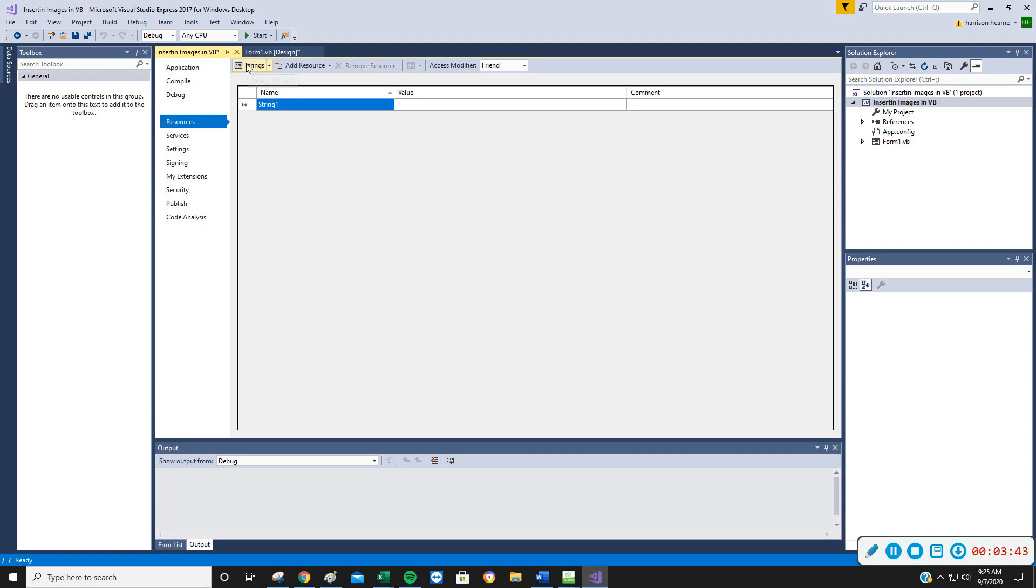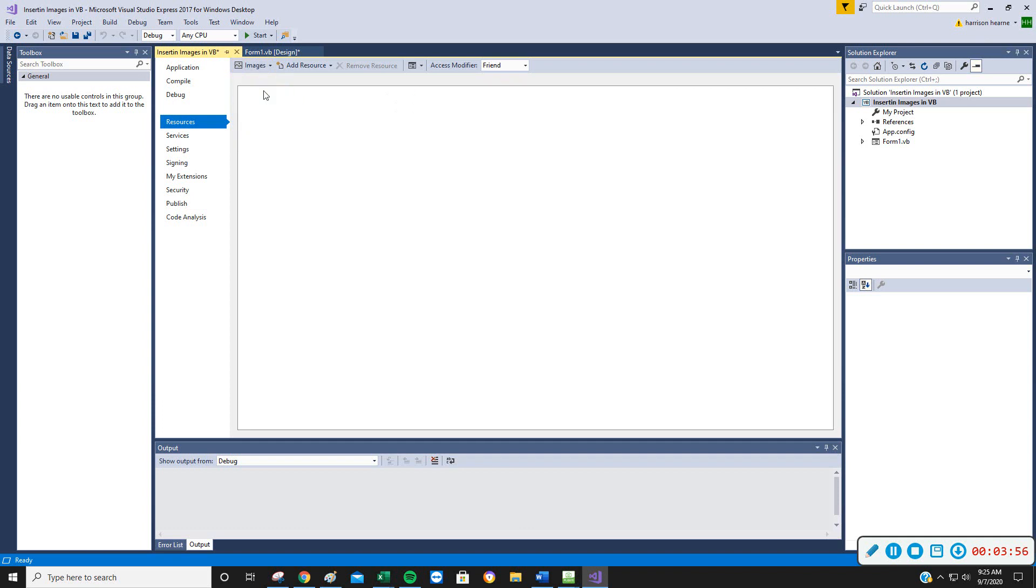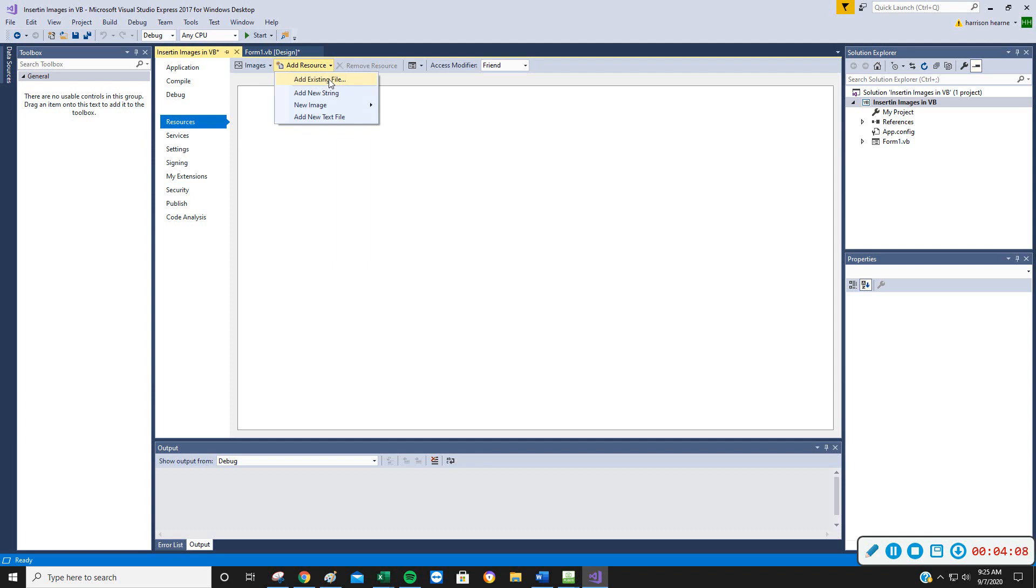And here's our choices for resources, strings, which are just groups of words, images, icons, audio, a lot of things we can do, but we're going to use images primarily for the purpose of this course here. So I'm going to go Images, and now there are none in there. I go to Add Resource, the drop-down over here allows me to add an existing file, which I just created.